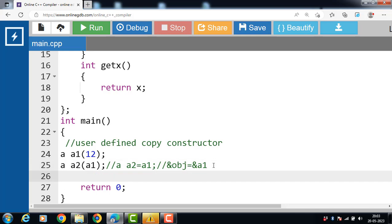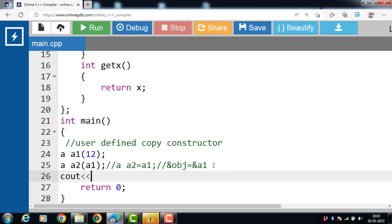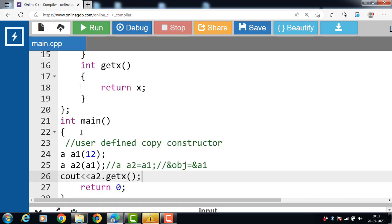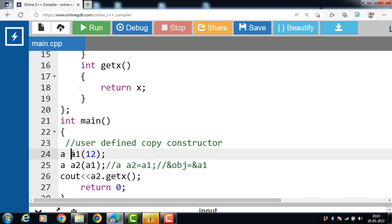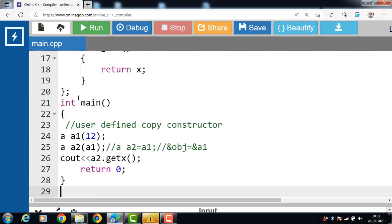Now we call the normal member function of the class on A2. To call a normal member function, use the object name, dot operator, then the name of the member function. After running this code, the output is 12. The parameterized constructor was called with value 12 copied into X1, then the copy constructor was called with A2 passing A1 as an argument. This is all about copy constructors in C++.